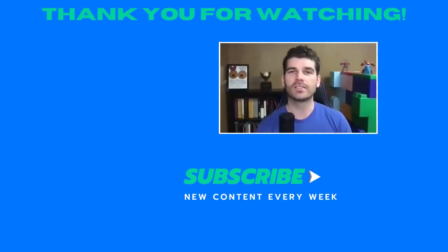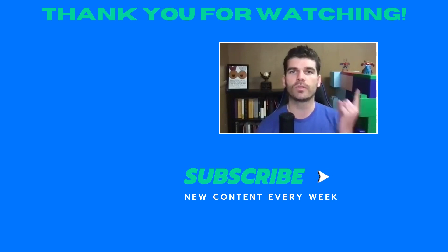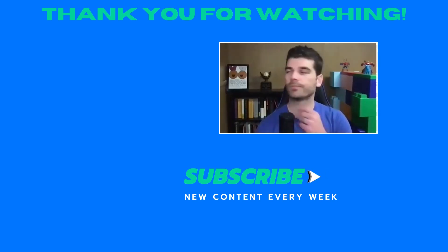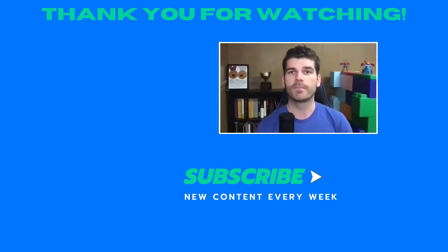Thank you for watching, hit that subscribe button so you don't miss out on any new videos, leave a like or a comment, and be sure to check out these other videos over here. Until next time, happy automating.